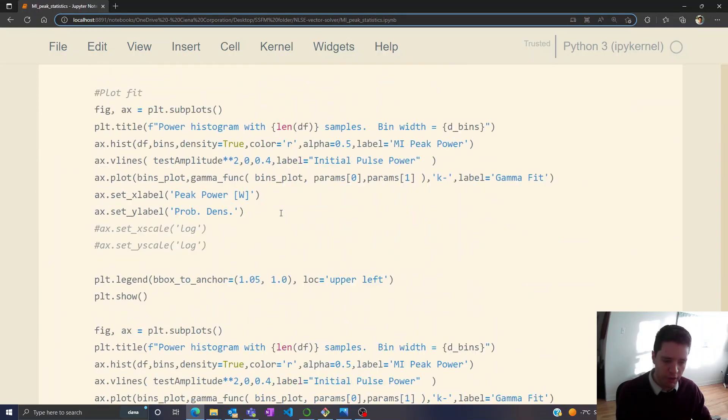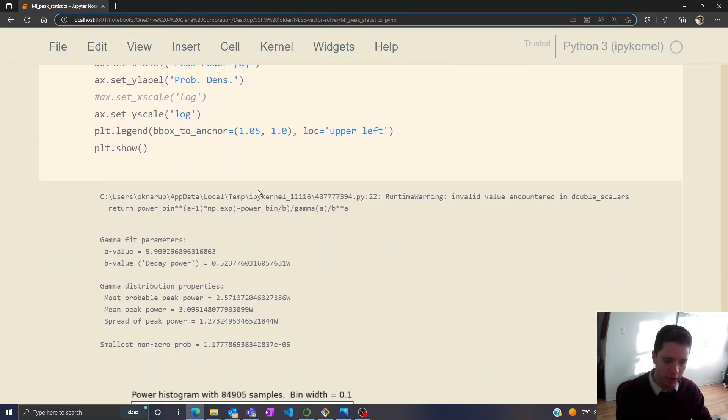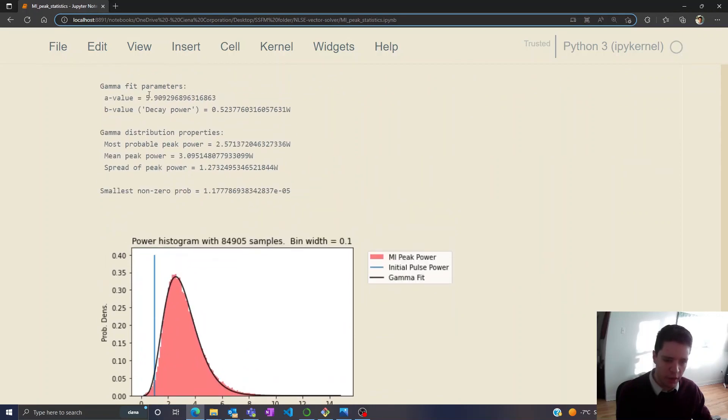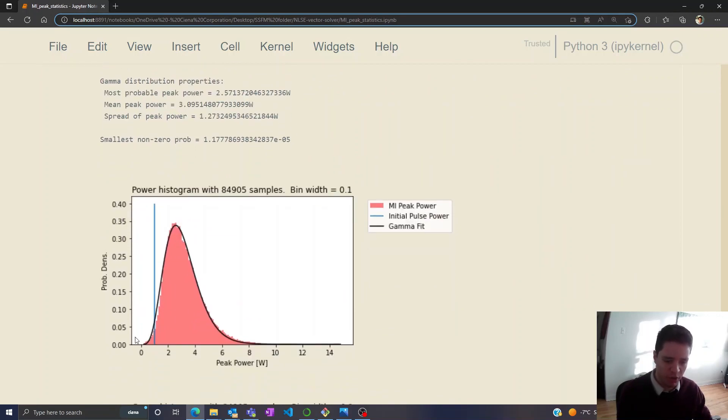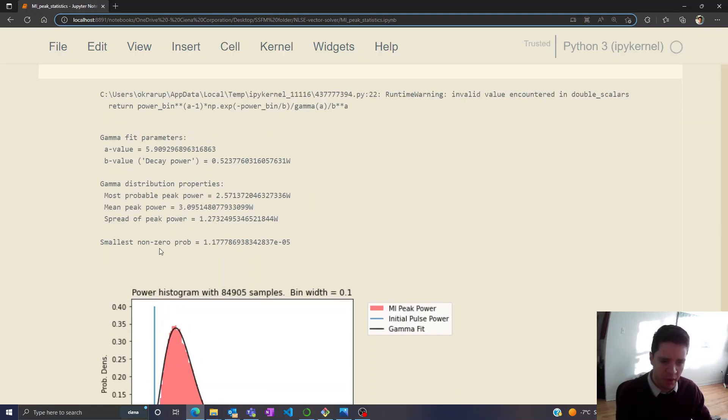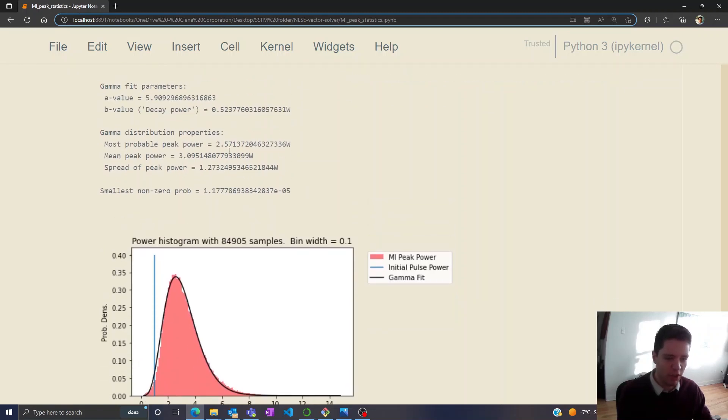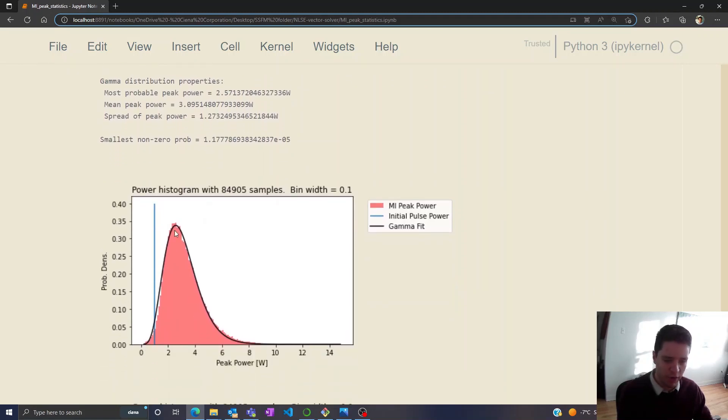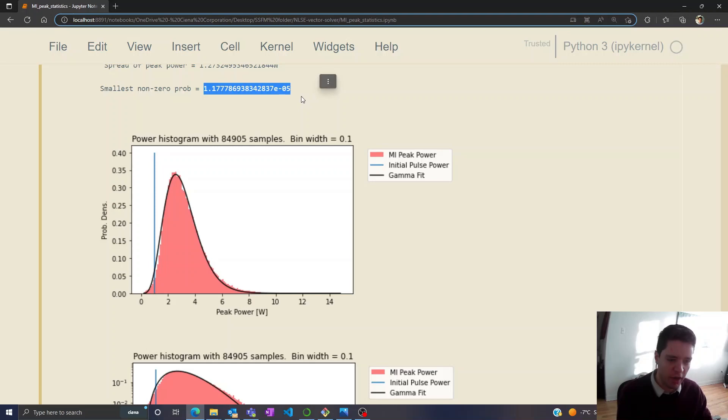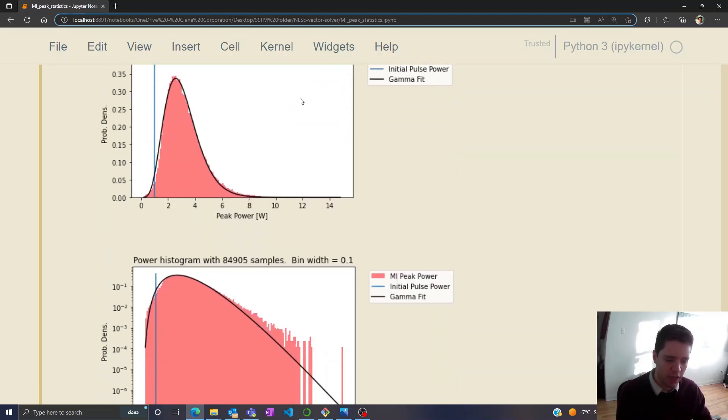So fitting that model to the histogram we find that the value of alpha should be basically 6, which means that in this region here the probability grows as P to the power of 5. The decay rate here which is inside the exponential is around 0.5, that basically determines how it decreases towards the tail here, and we can see that the smallest non-zero probability is indeed around 10 to the negative 5.